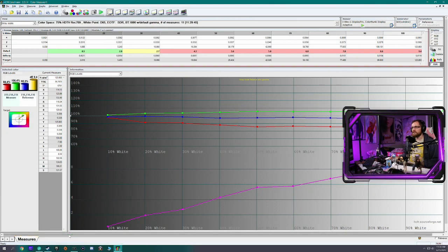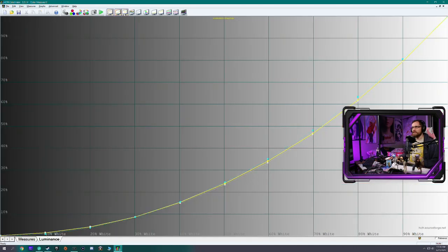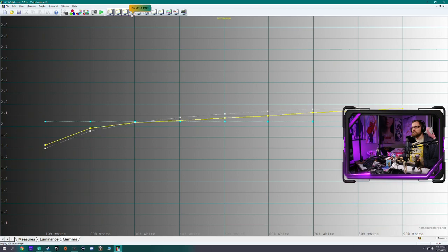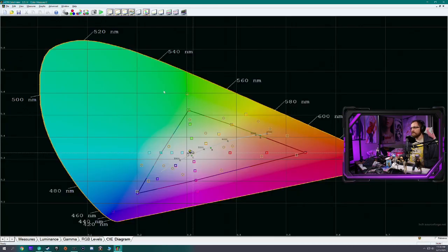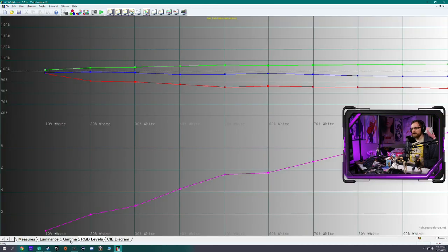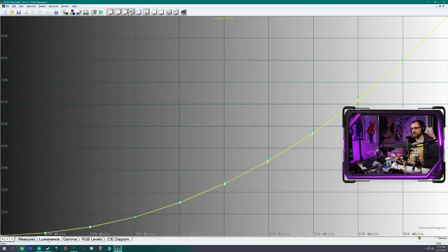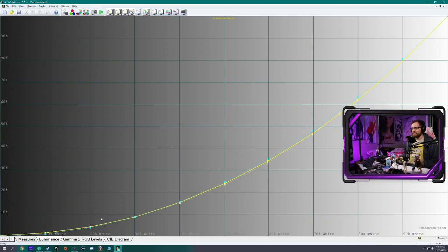Let me close these to show you. This is normally how it starts with just Measures. What I like to do is come up here and choose Luminance Graph, then Gamma Graph, RGB Levels Graph, and then the CIE Diagram. That'll open up these tabs down at the bottom, which are the ones I use to calibrate. I don't really use Luminance much, but I've always had it open.